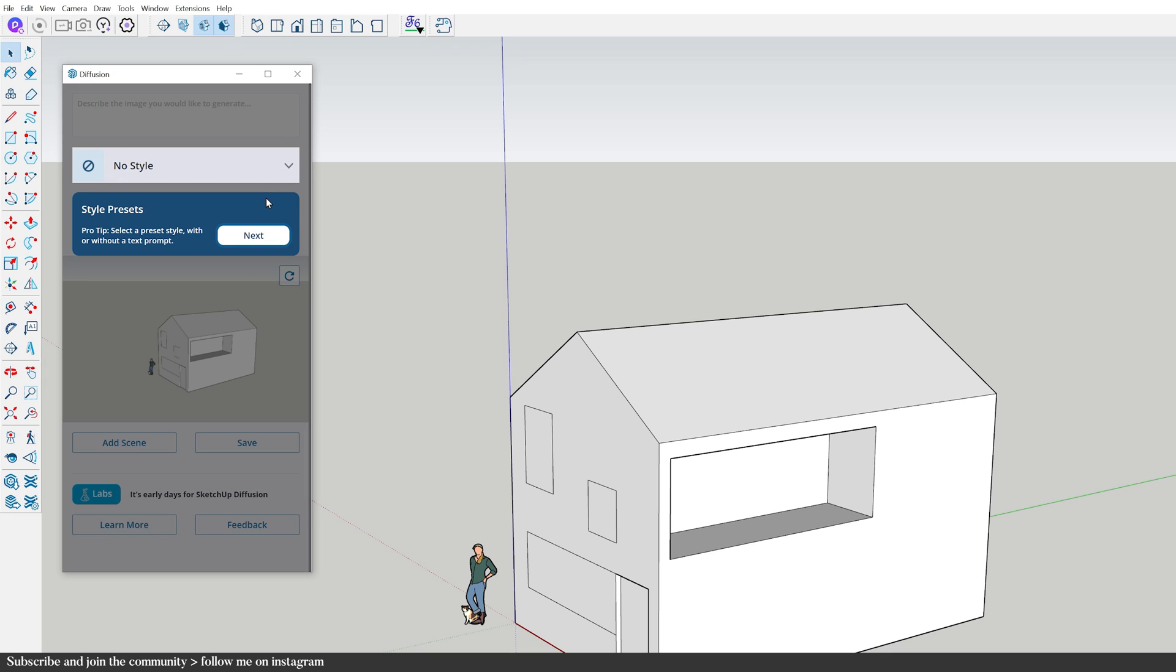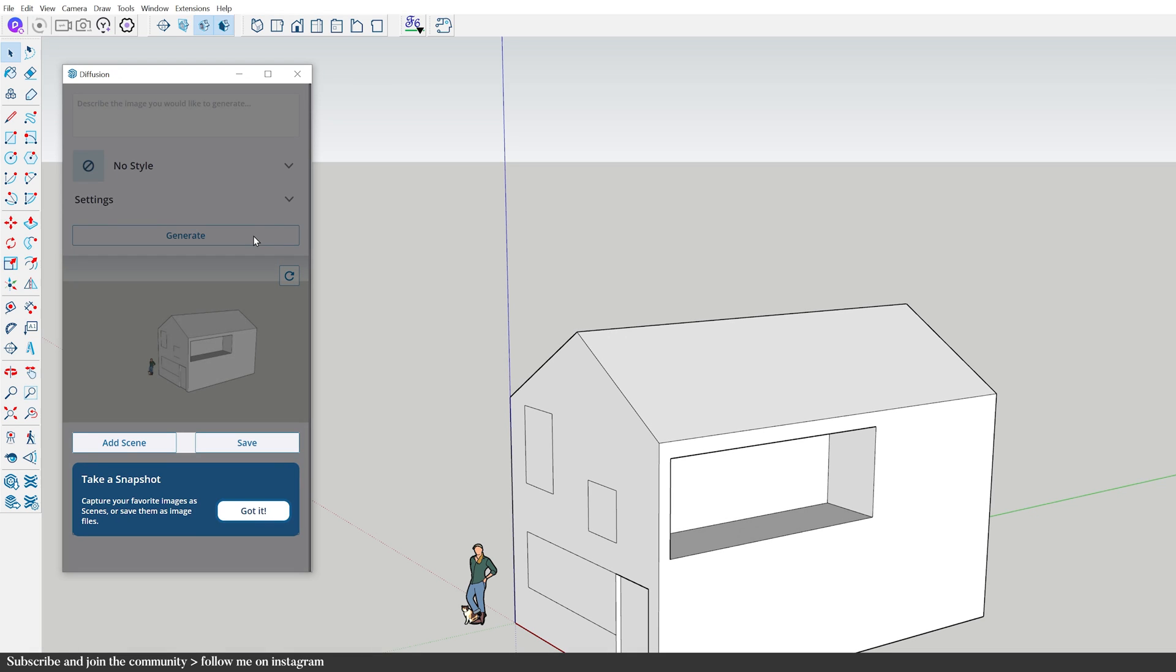Whether I want to view it as a clay model, watercolor, illustration or a photograph, these styles overlay on top of my existing prompt, introducing a fresh look to the image. I can add the renderings as a scene to my model or export them as an image.